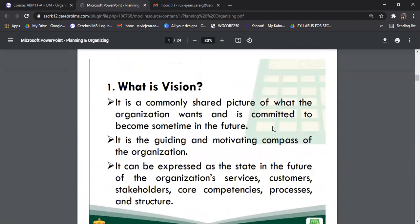To create our goals and objectives, there is a need for understanding our vision. Vision is a shared picture of what the organization wants and is committed to become sometime in the future. The reason why we have a vision is that it guides and motivates us as an organization. Where do you see yourself 5, 10, 15 years from now? The vision can be expressed as the future state of the organization's services, customers, stakeholders, core competencies, processes, and structure.